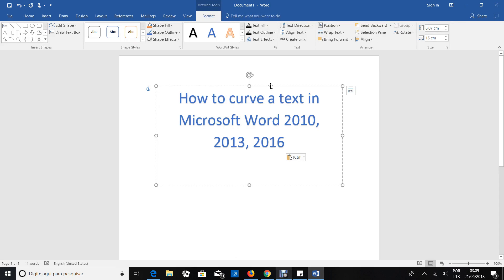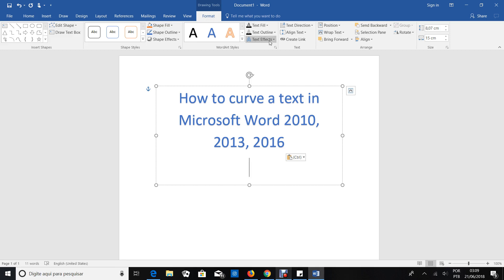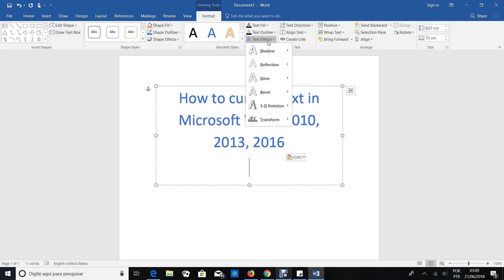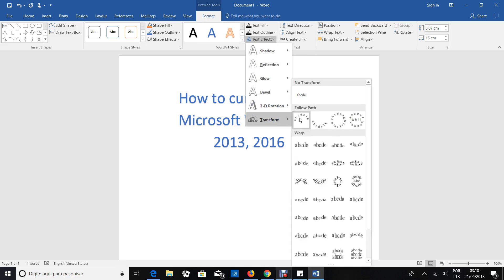After this, after you write your text, a new tab is going to appear here called Format. And then you're going to click Text Effects, the last option, Transform.